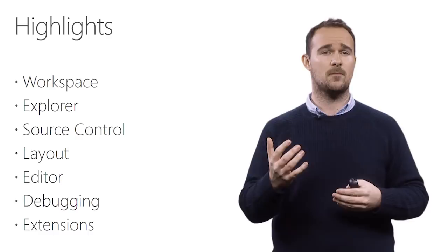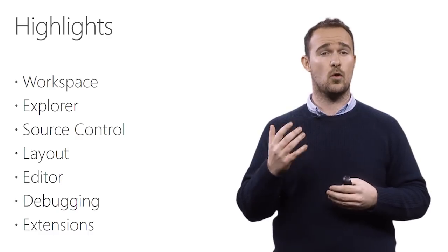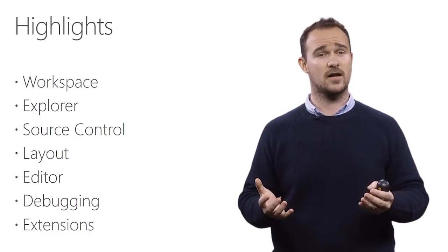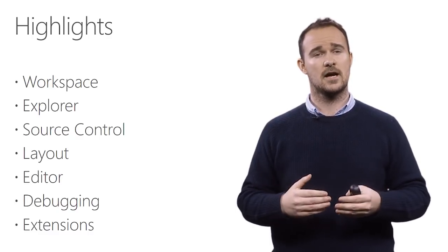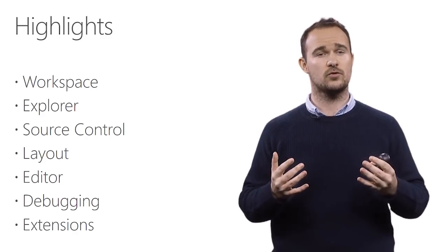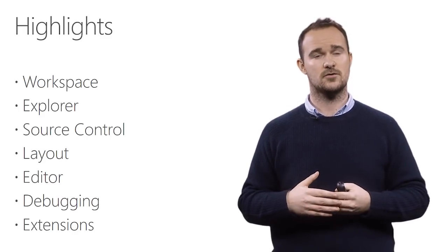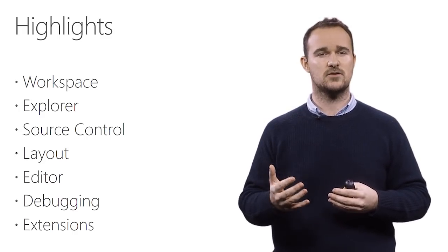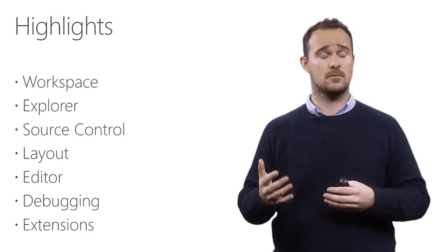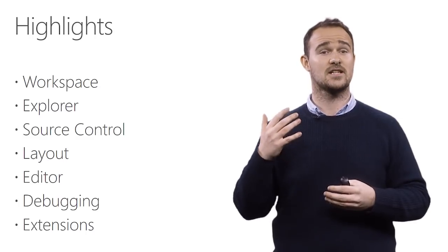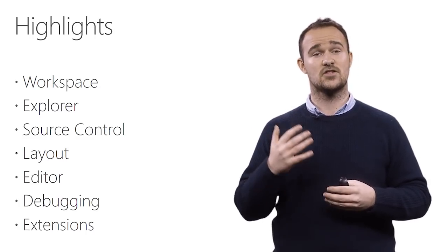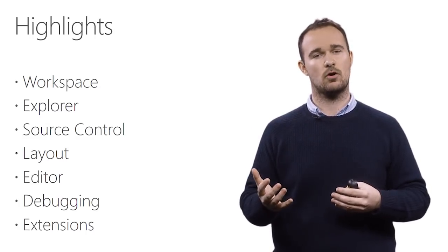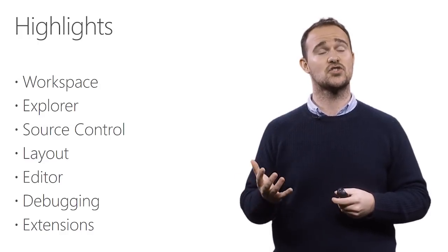I want to talk about our new Workspaces functionality, how we made improvements with File Explorer, how we have improved source control inside the editor, but also some of the more basic things we have improved, such as layout, the text editor itself, how debugging works, and how we recommend extensions to you.